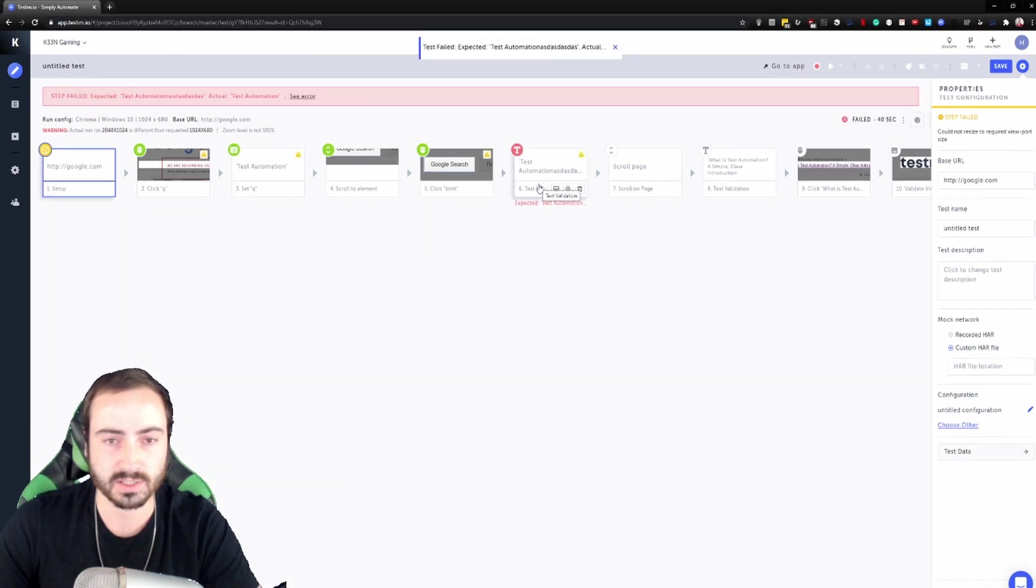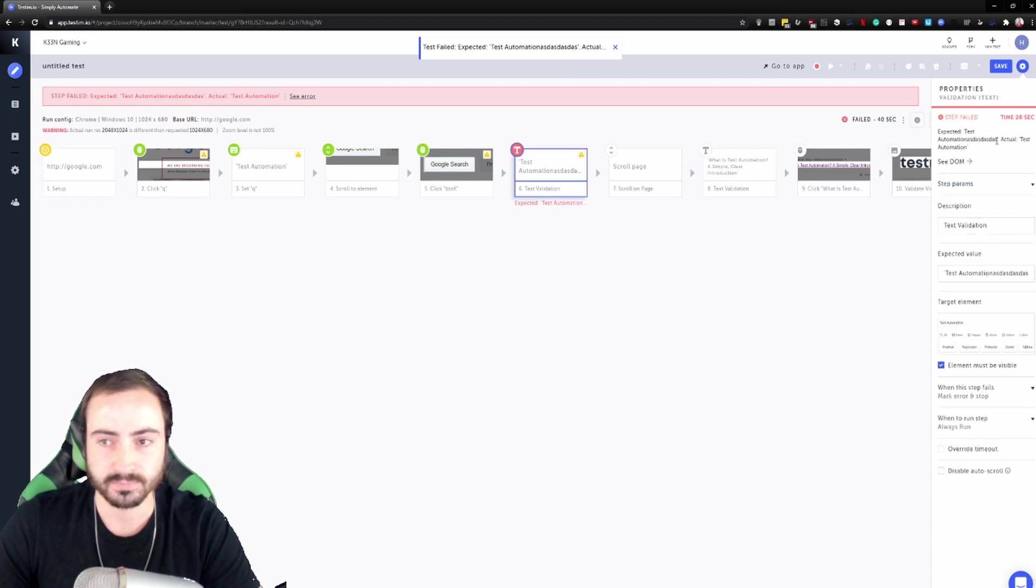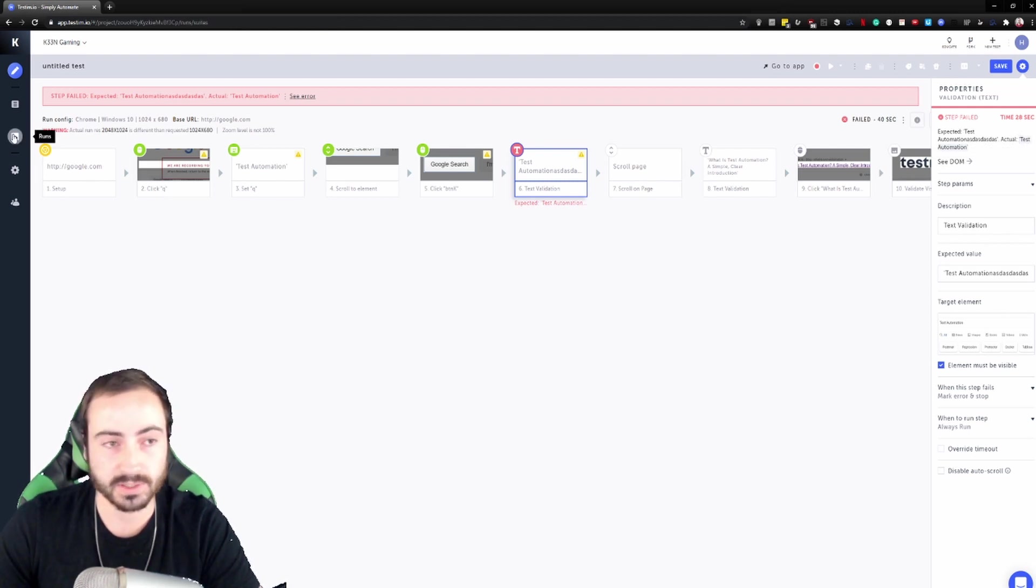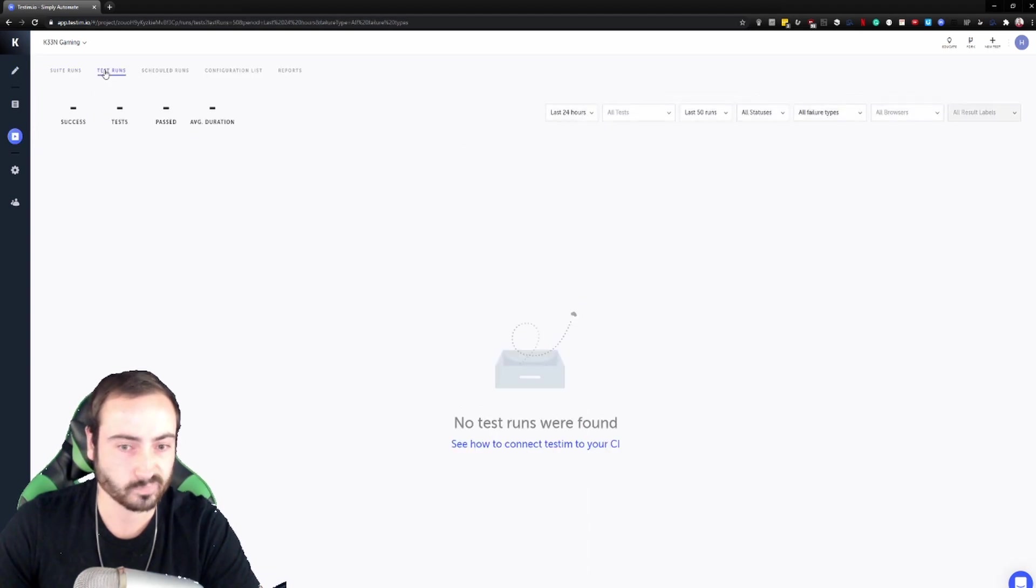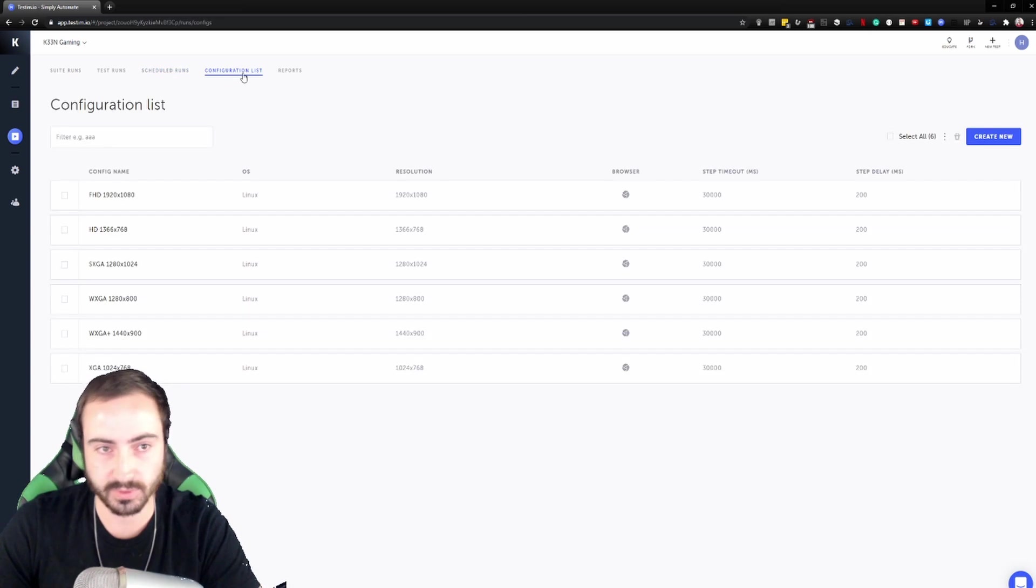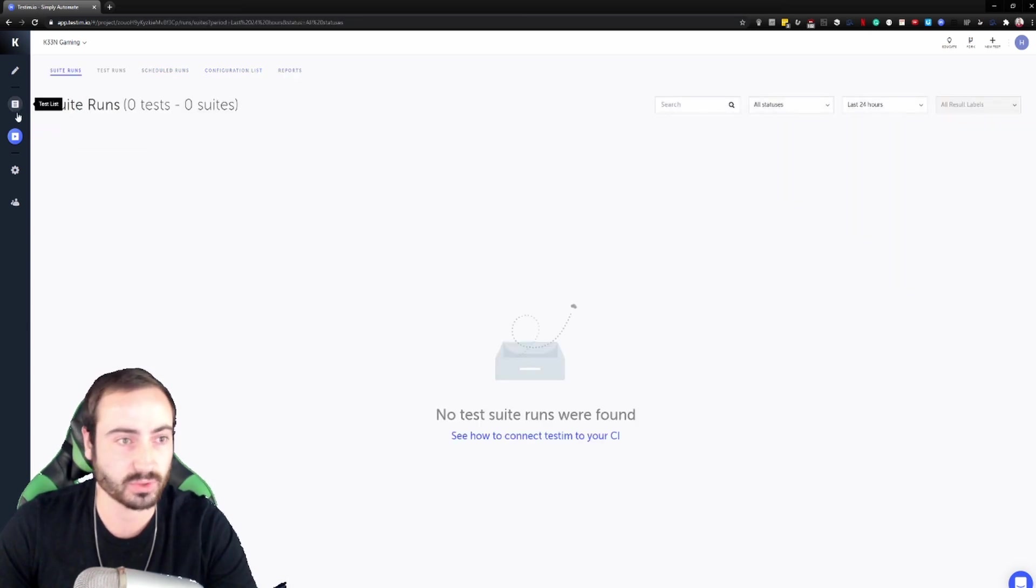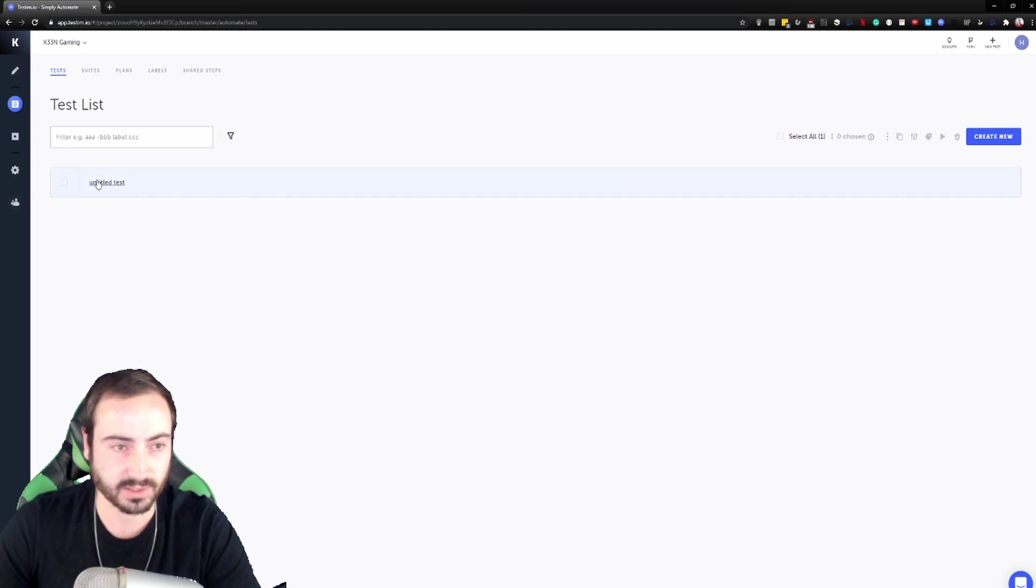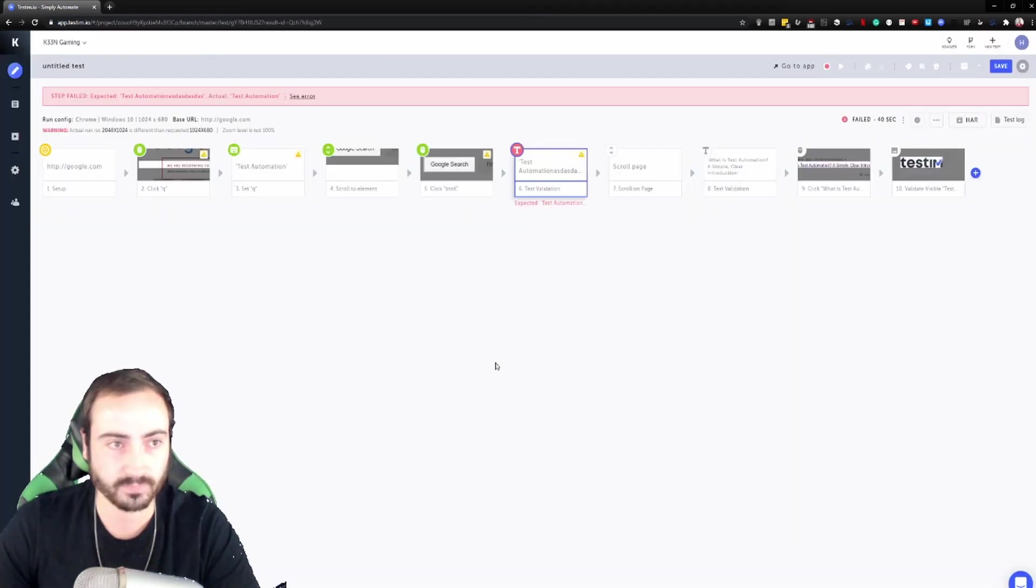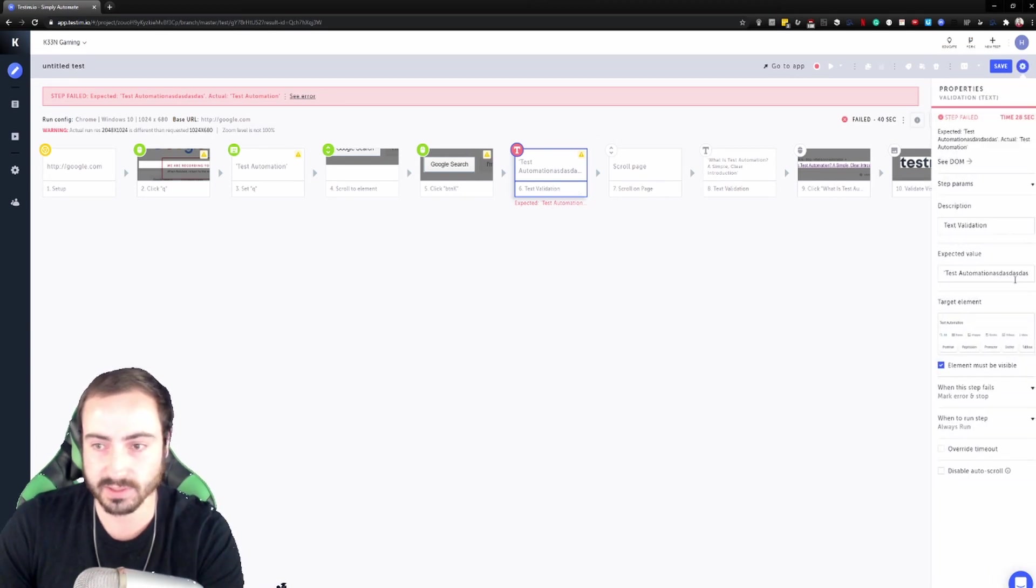So we can see expected text and we can see it right here, the actual right there, the actual test automation. So it shows you what exactly failed. We can also go to our runs here and you can also schedule different runs, configurations, reports. Again, we're not going to get too much into that right now, but we just have our untitled test currently. So let's go ahead and go back and we'll fix this.